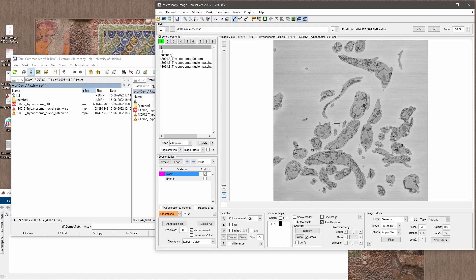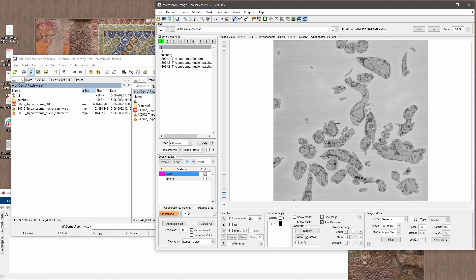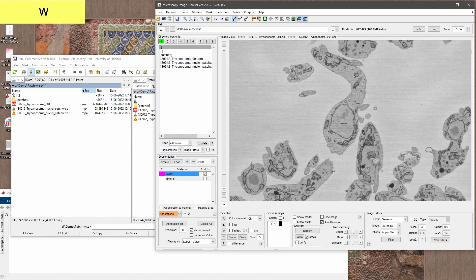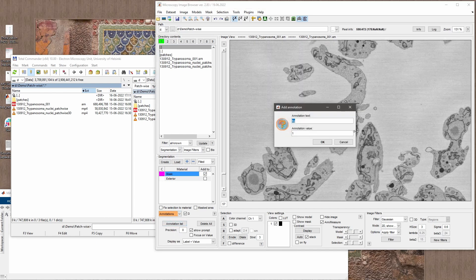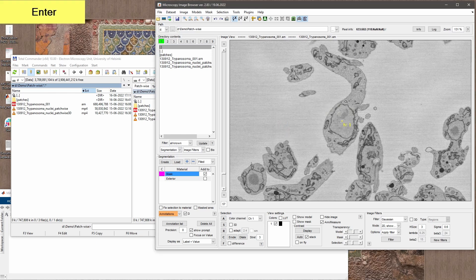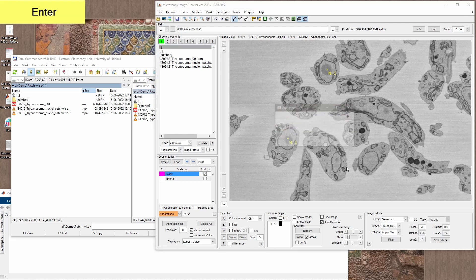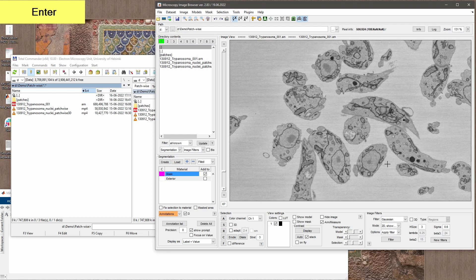We already preloaded a dataset. Now we just need to click inside each of our objects to identify them. To do the clicking we will use the annotation tool in MIB. I select Annotations, zoom in to the nucleus of interest, name the label 'N' for nucleus, and then click inside the nuclei that I see on my images.